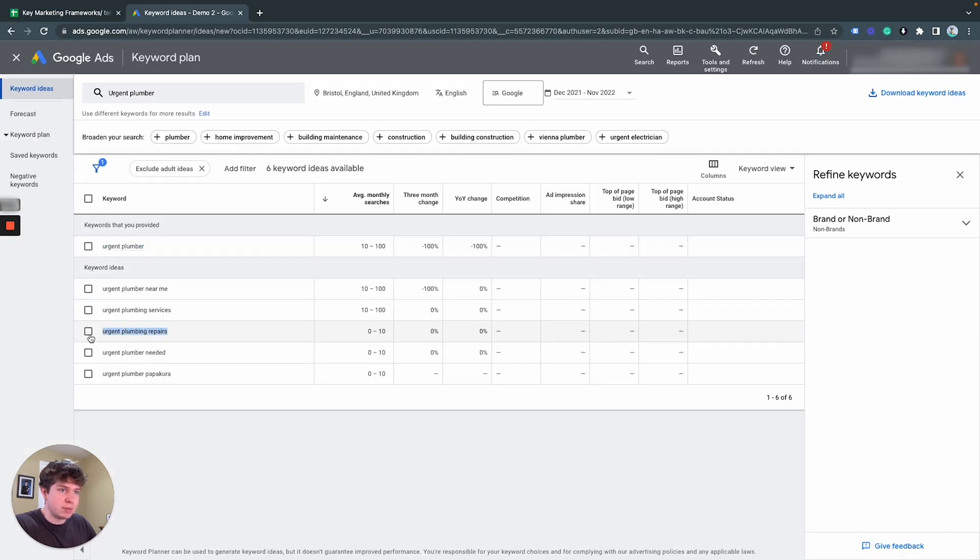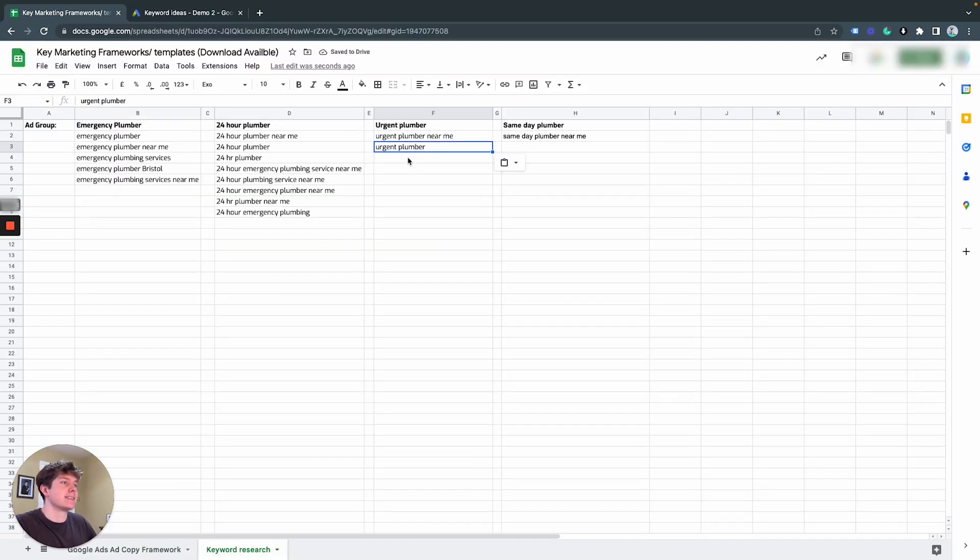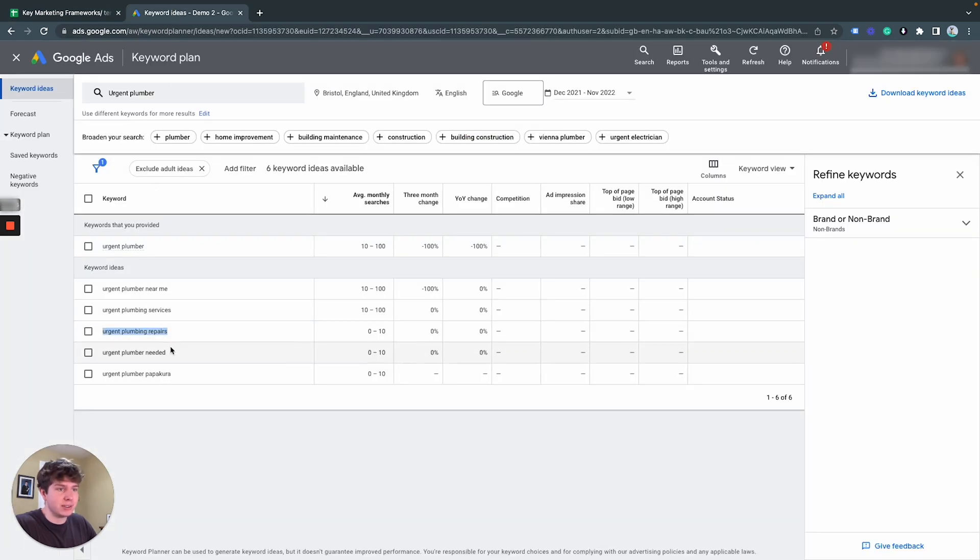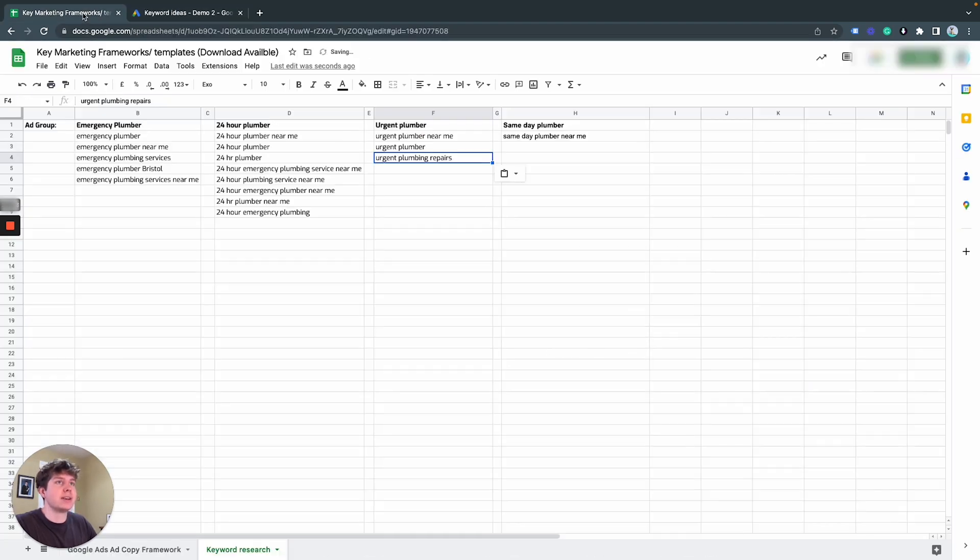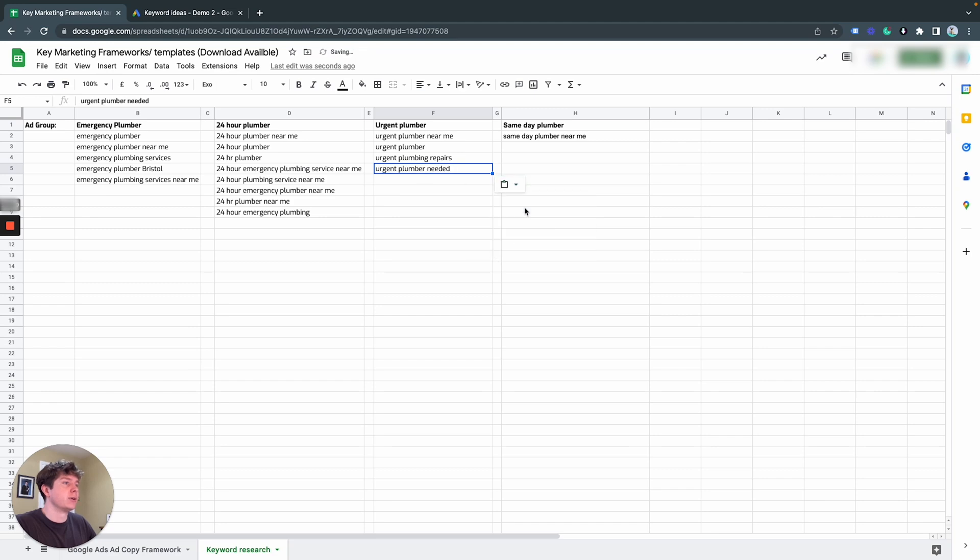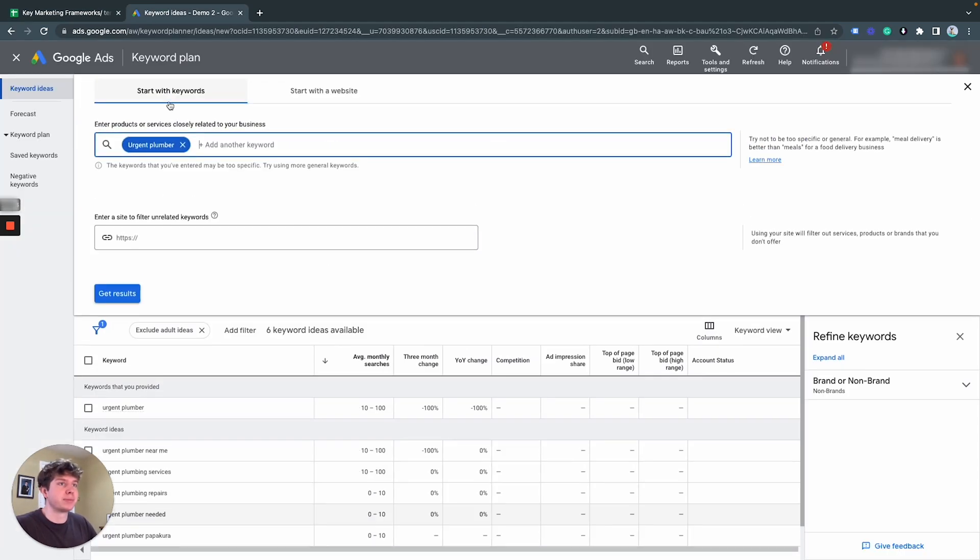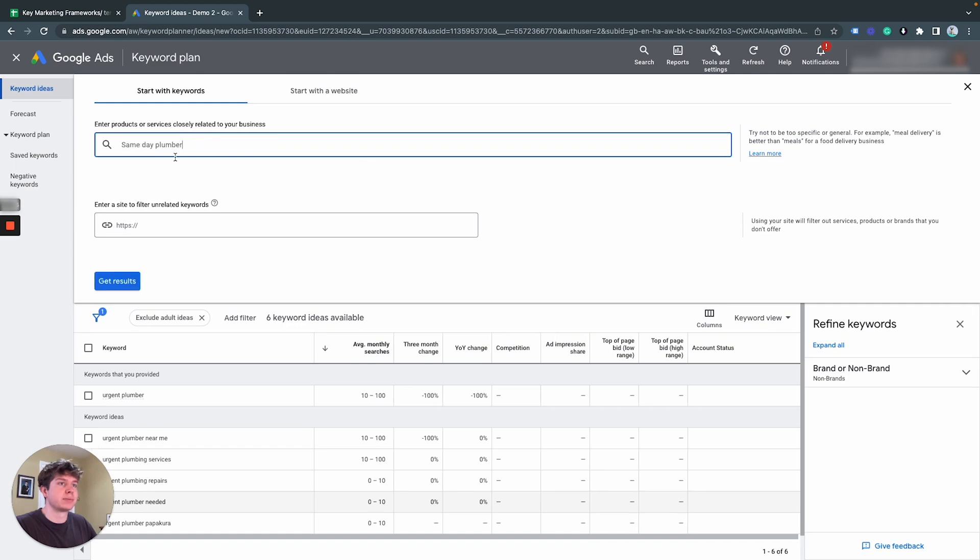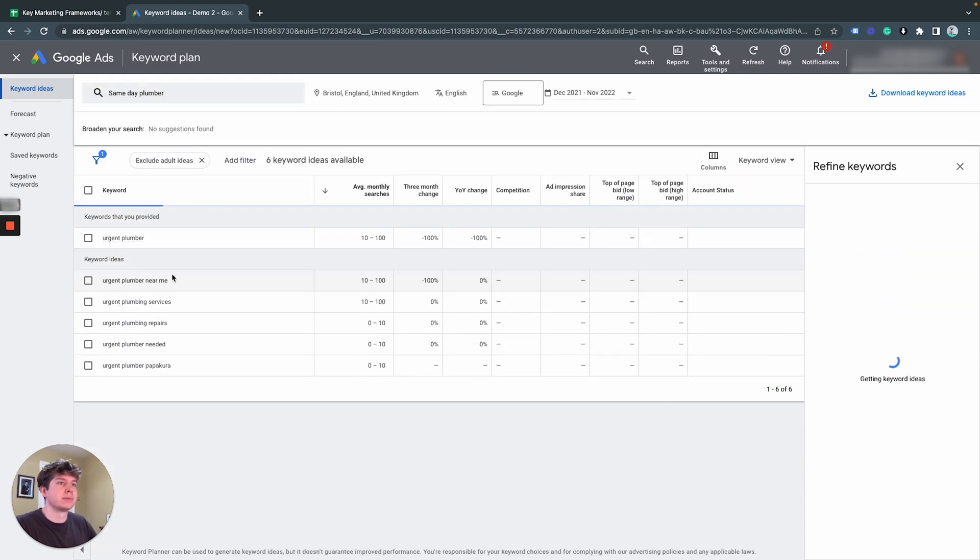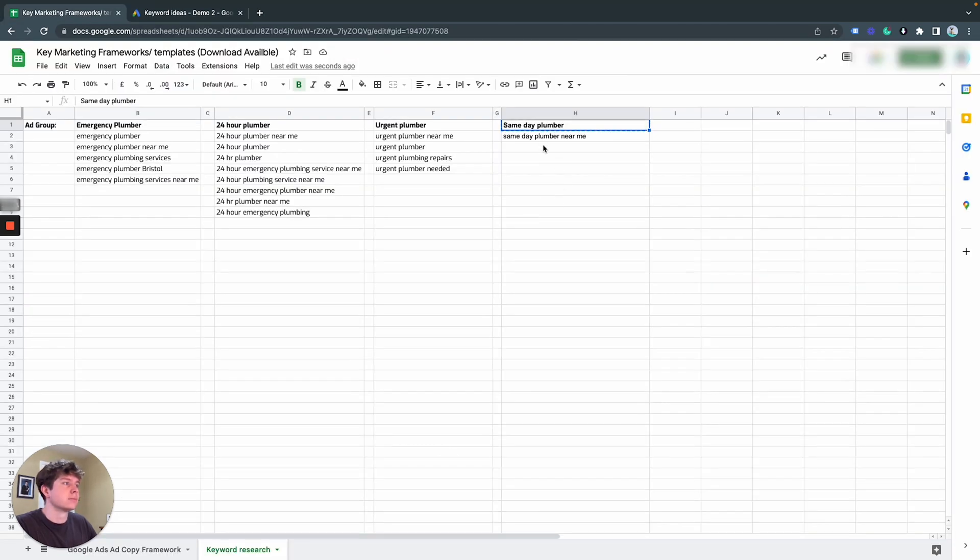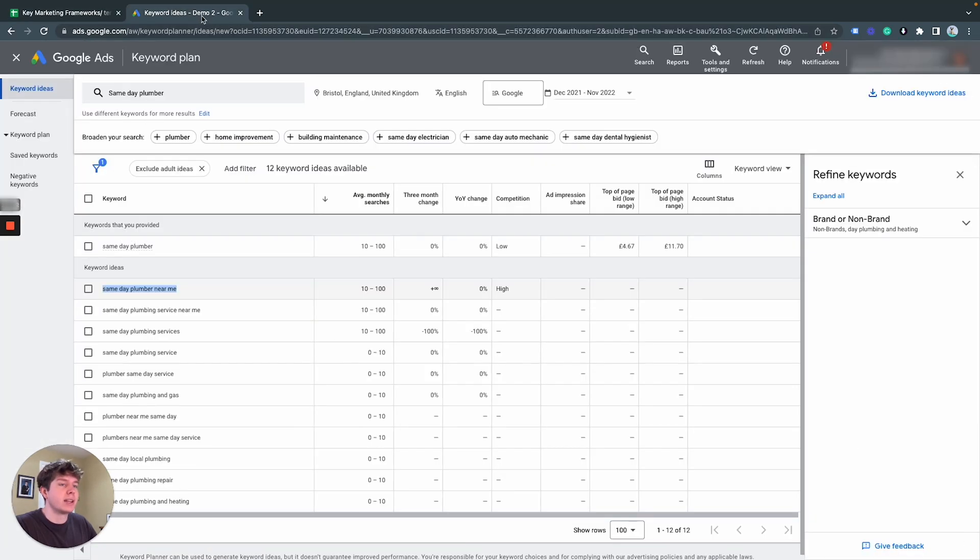Emergency plumbing repairs. Yes, so these are valuable keywords that we could have missed out on. Urgent plumbing. Cool. That's fantastic. And then same again for same-day plumber. Same-day plumber.